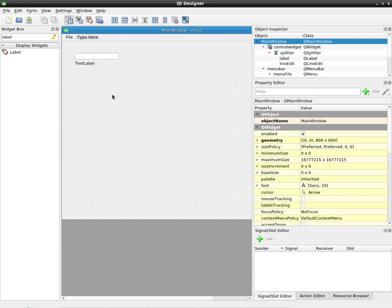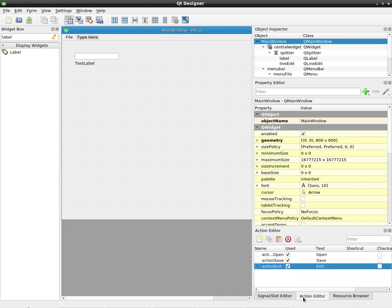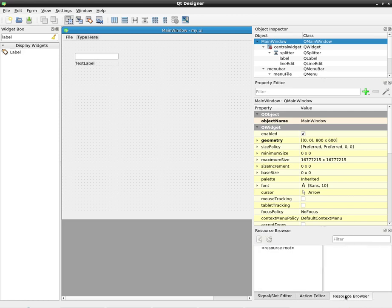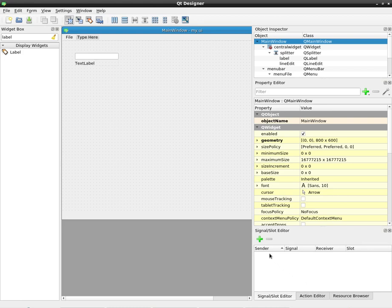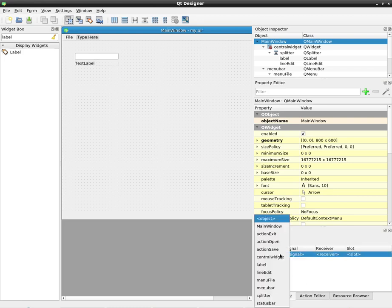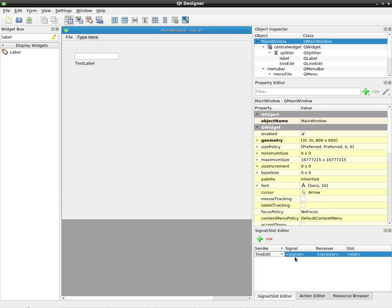For example, in the right area of this tool you have signal slot editor, action editor and resource editor. With signal slot editor we can add a sender. In this case it is line edit.